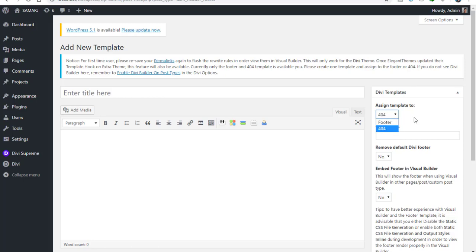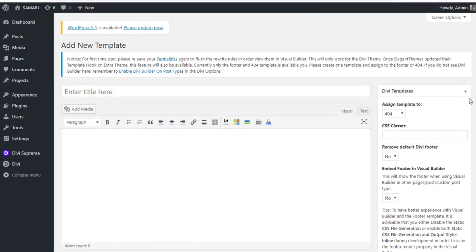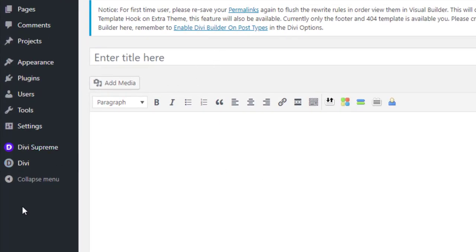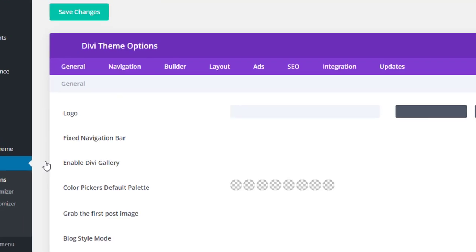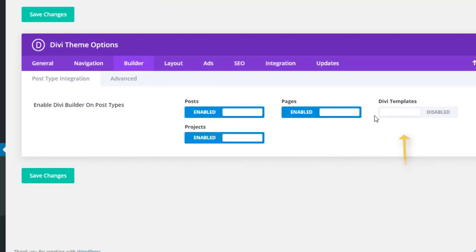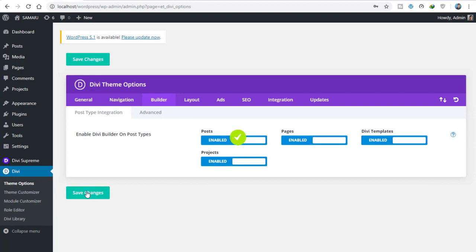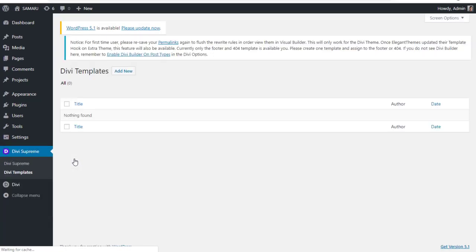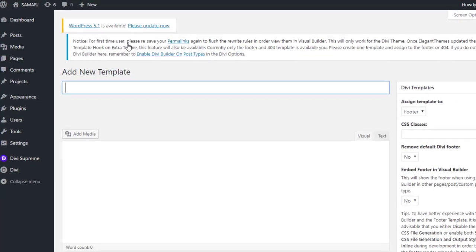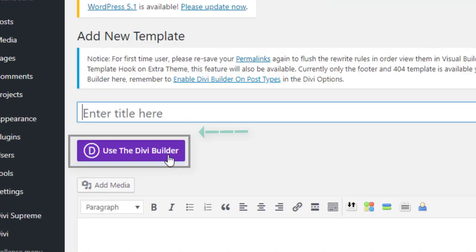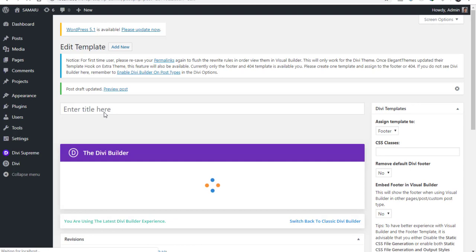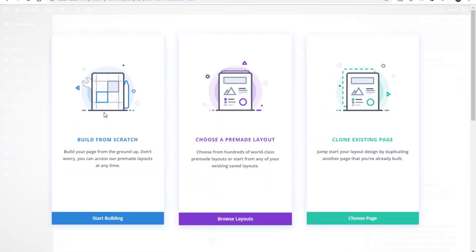Now we can also design our 404 page with Divi Builder. In my last video I showed how to make a custom 404 page in Divi with a plugin — now it is officially supported by this plugin. We need to enable the visual builder: go to Builder, enable DB Templates, and click Save Changes. As you can see now the Divi Builder is enabled on this footer or 404 page.